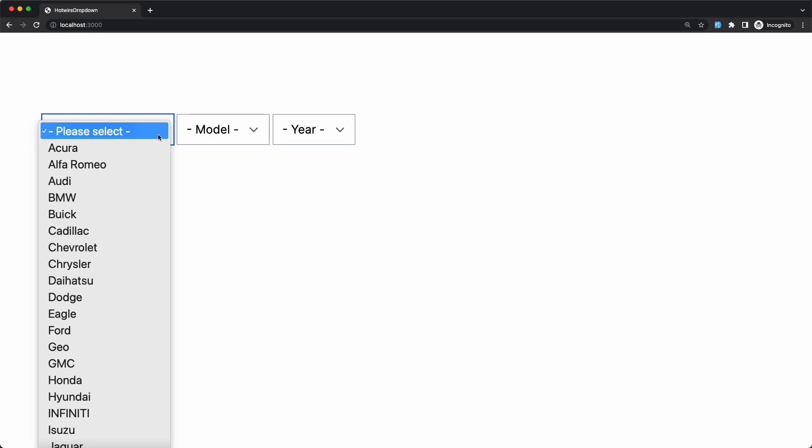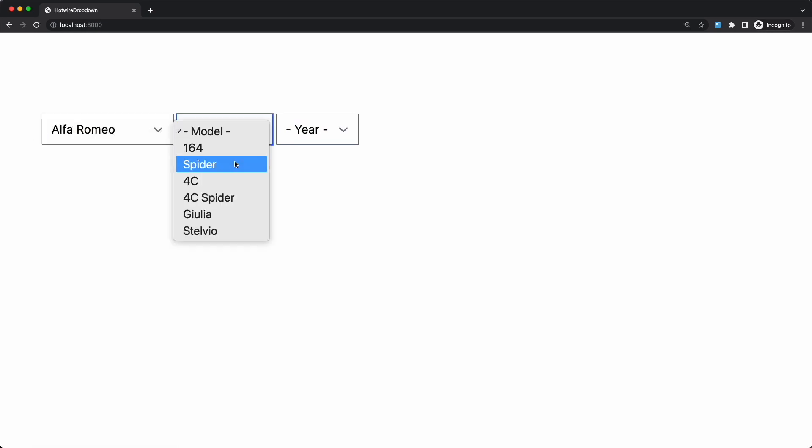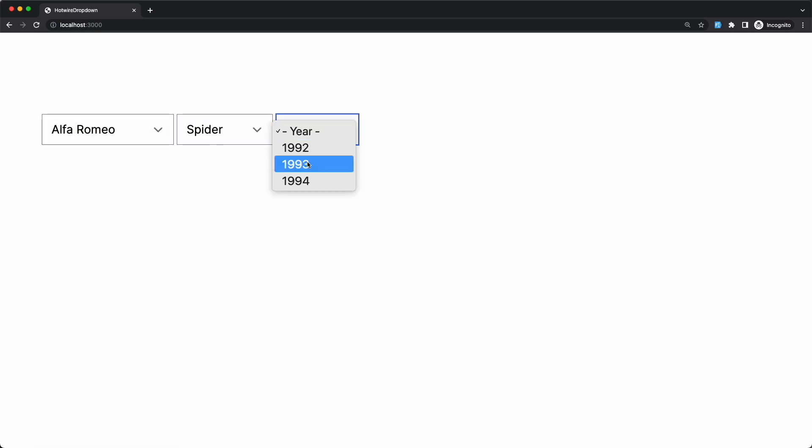Hey, welcome to the channel. In this video, we're going to look at four ways to build dependent dropdowns, the kind where you need to fill in one before the second one gets populated and so on. And one of them is going to blow you away, I promise.